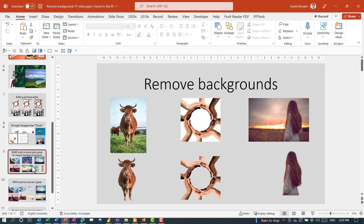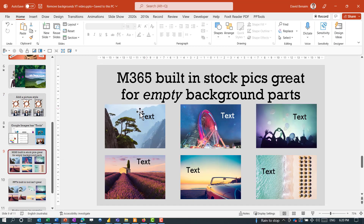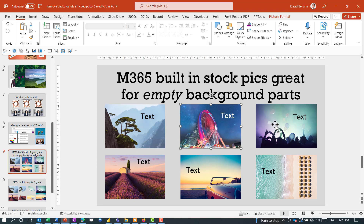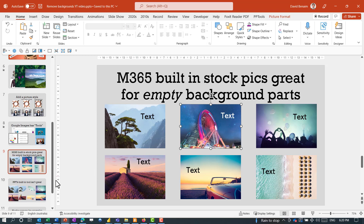We talked about using stock photos directly within PowerPoint. They're available if you're on Office 2021 or more recent. What's great is that many of them have non-busy parts of the picture, which are great for making full-screen images with text placed in certain areas. These are really good for that, though they're not always as readily accessible.